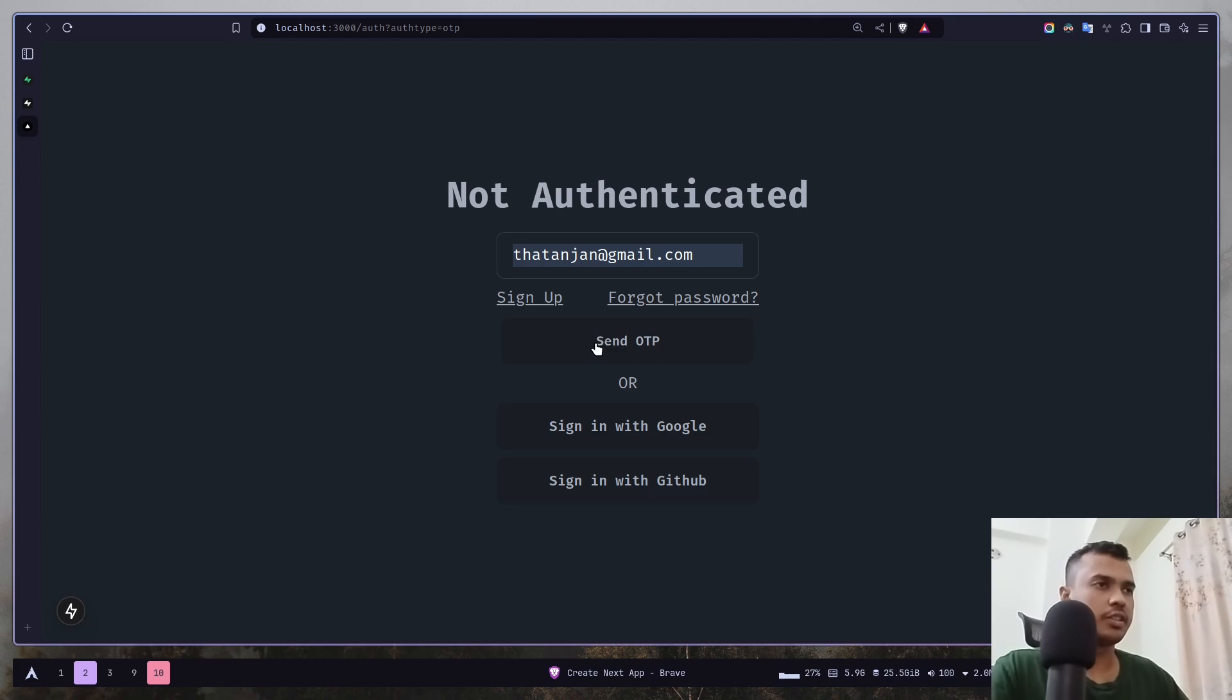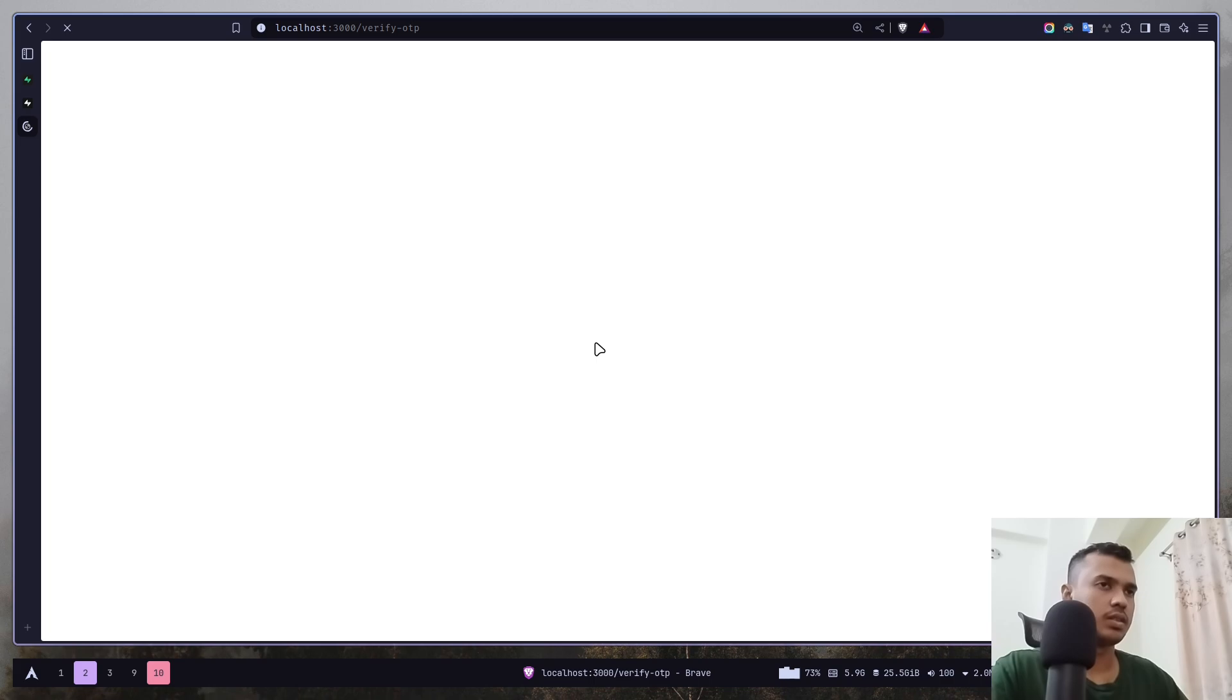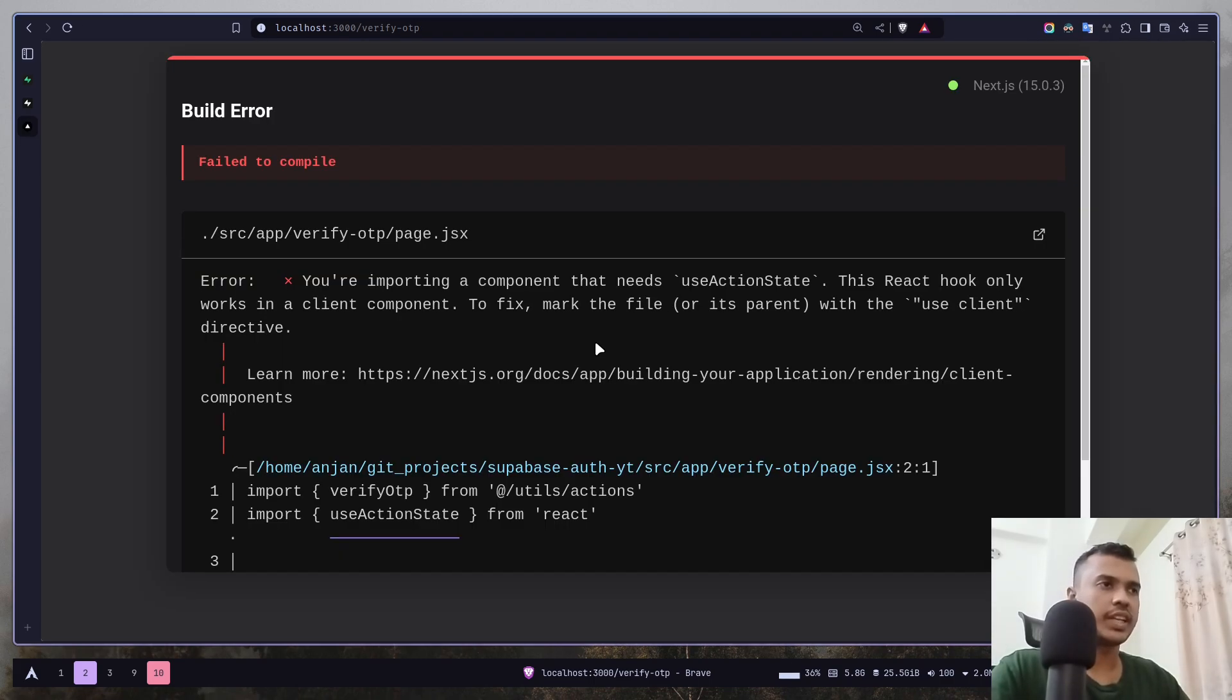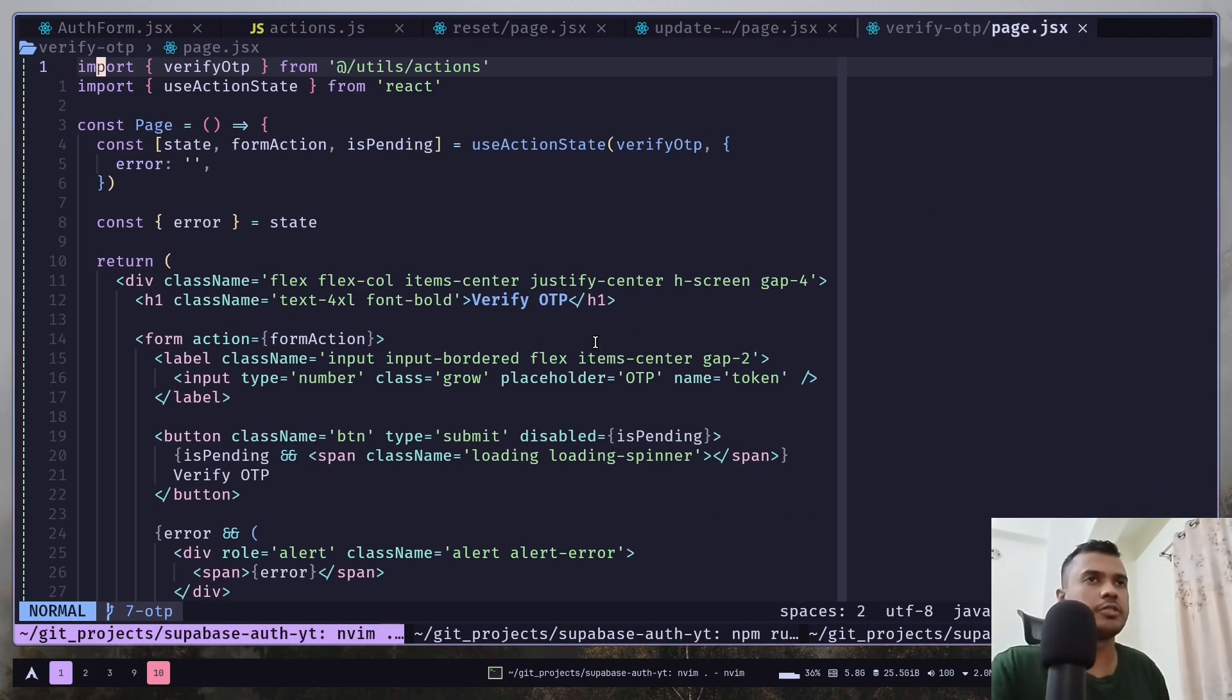So, click on send OTP. And again, I forgot to add the use client directive.